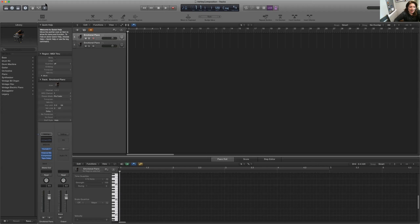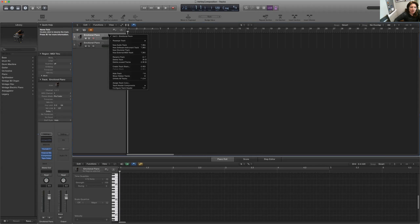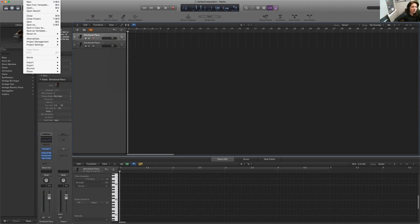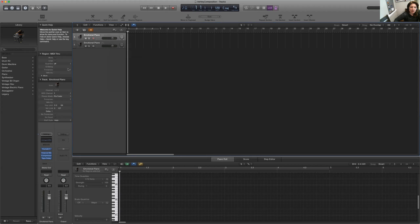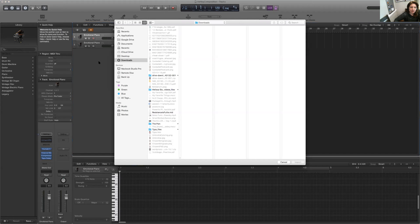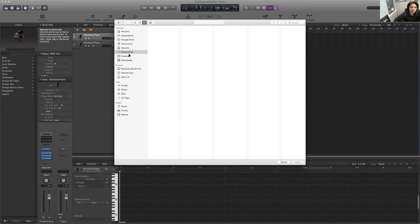All right, so right here I have two tracks set up and then what I'm gonna do is I'm gonna import your MIDI file from MuseScore. So I go to import MIDI file and it's right on the desktop.